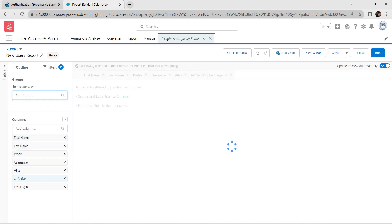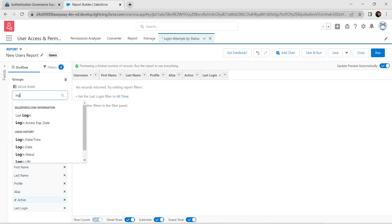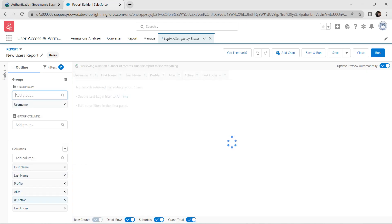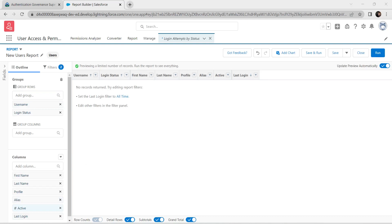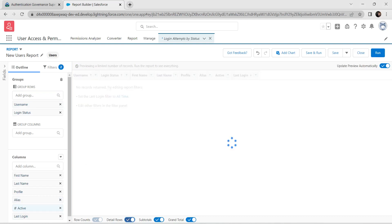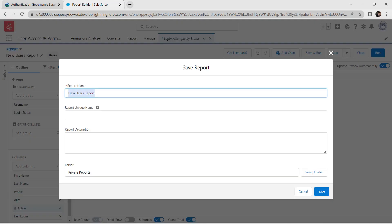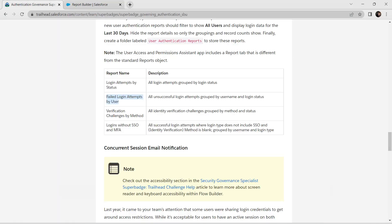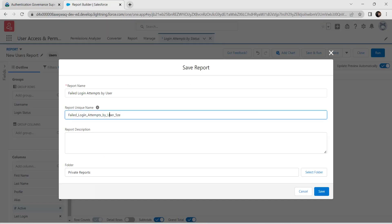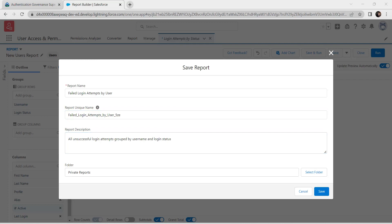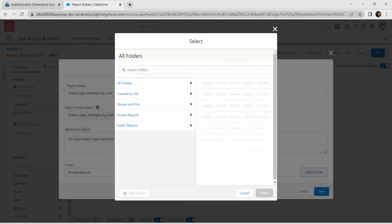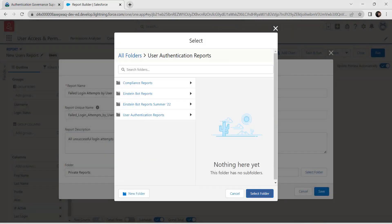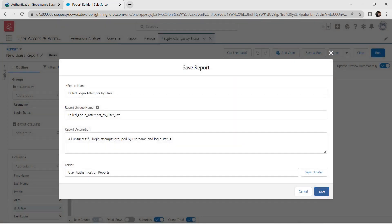Toggle to Outline and for Group Rows, type Username and add Login Status. Deselect Detail Rows. Click Save and Run, paste the report name and description, select folder as User Authentication Reports, and save.